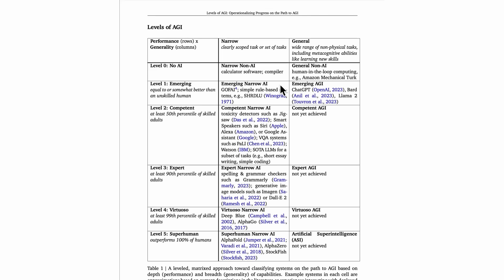An example of a narrow emerging AI system, so an AI system that is equal to or somewhat better than an unskilled human but only on a specific task or a narrow set of tasks, an example of that comes from 1971, this algorithm called SHRDLU.